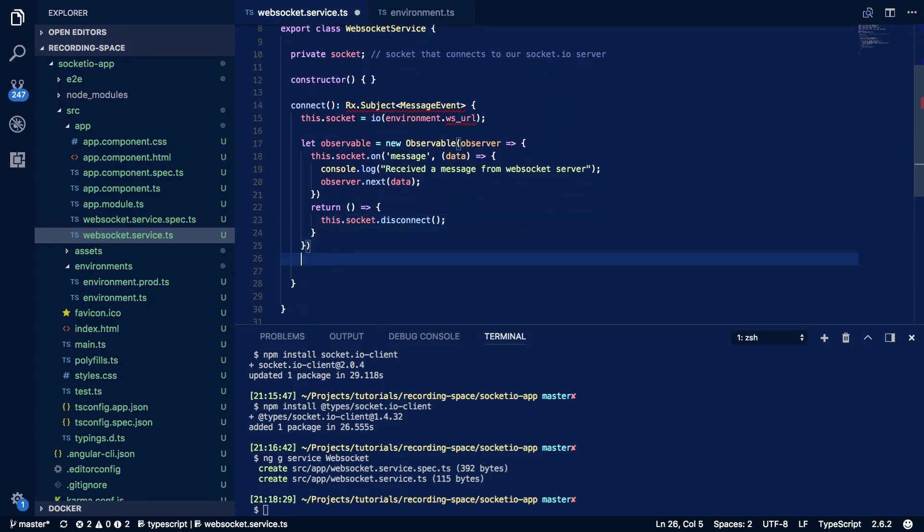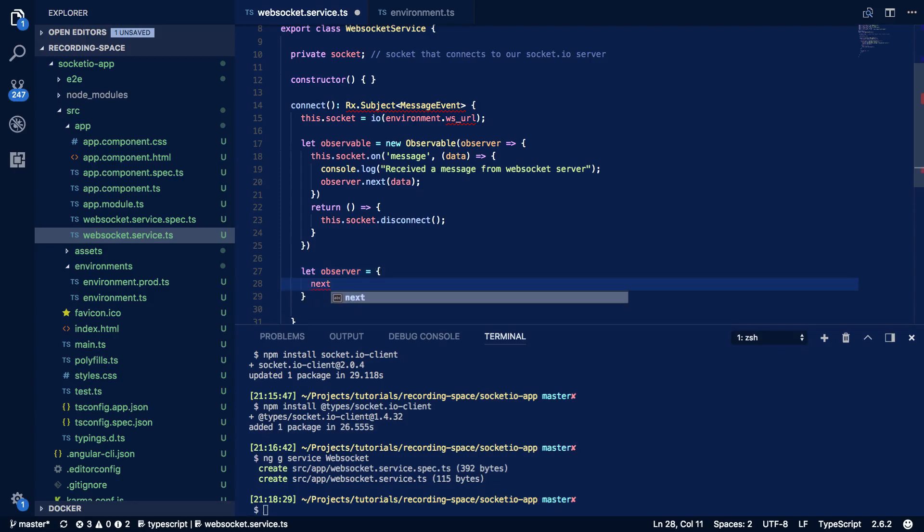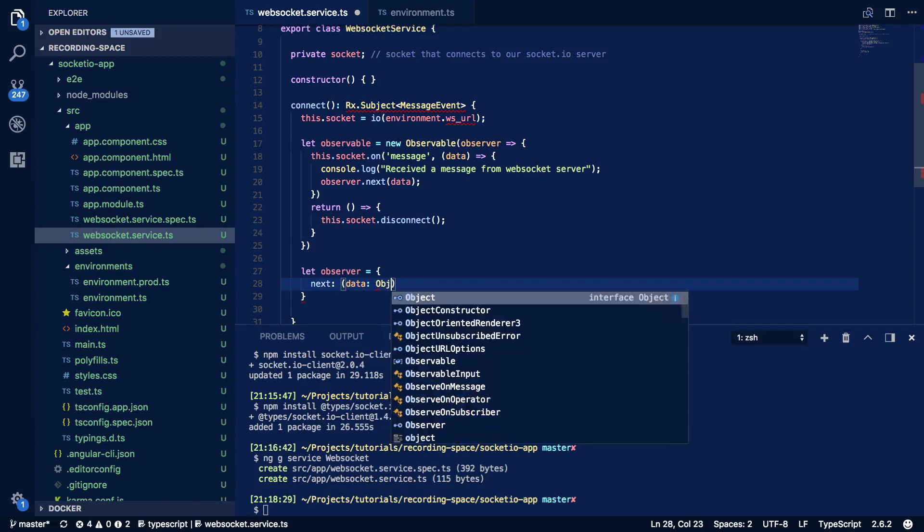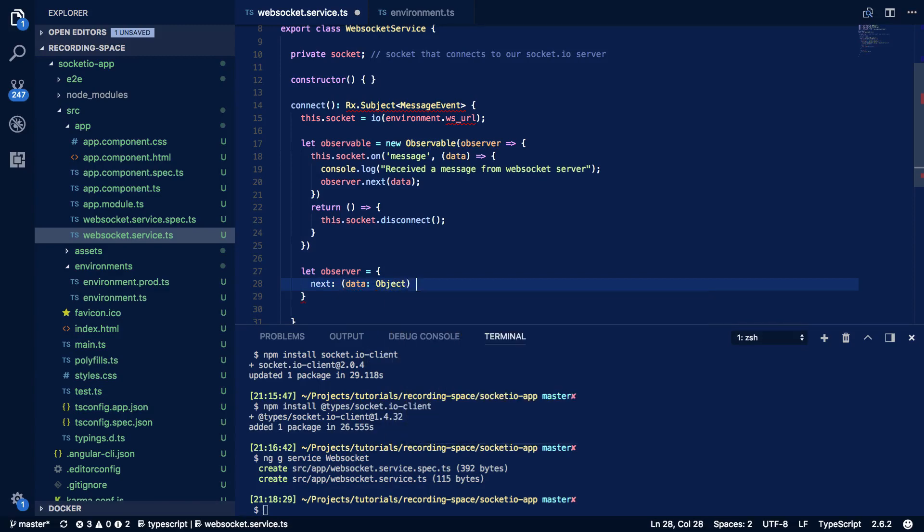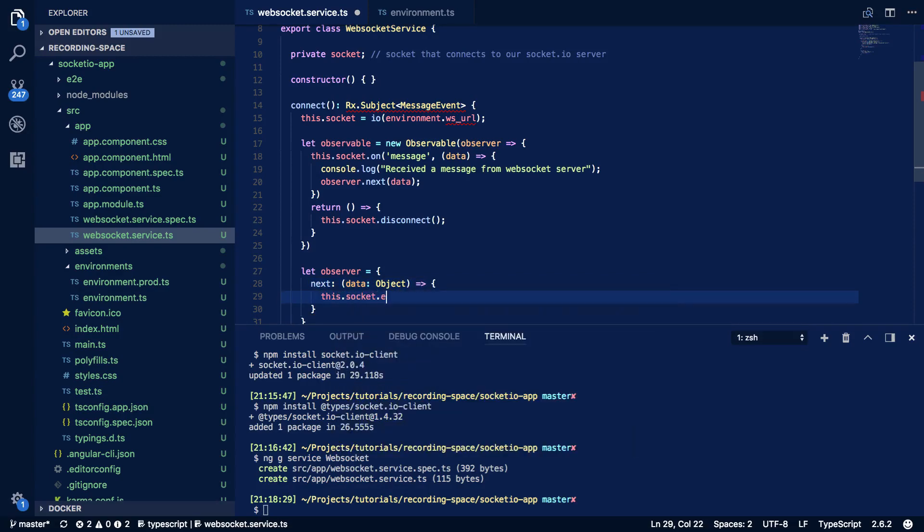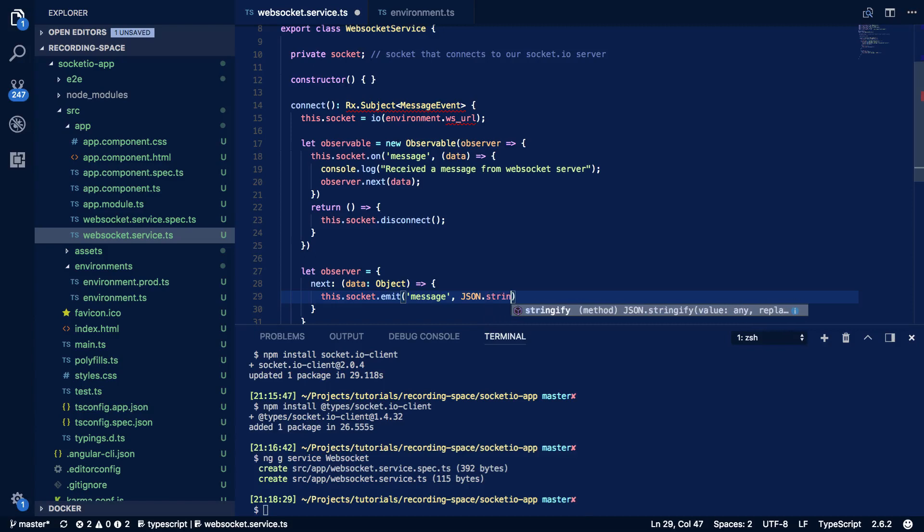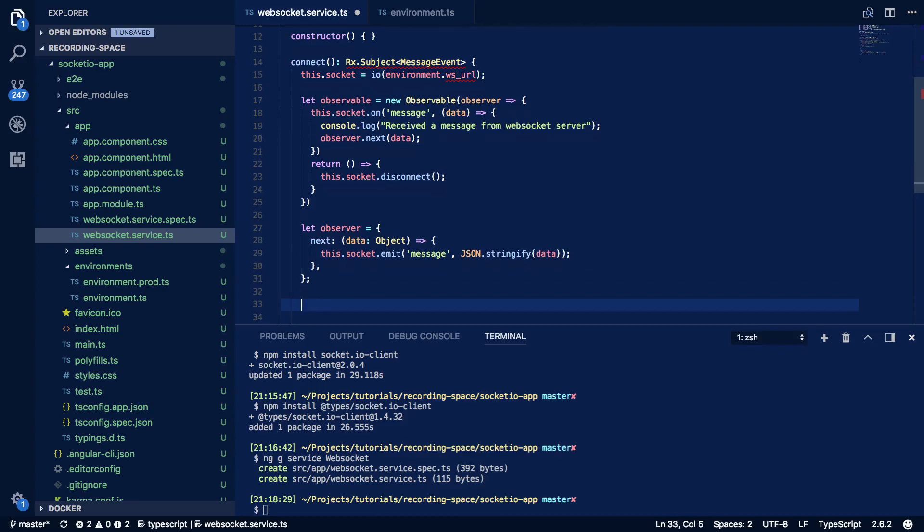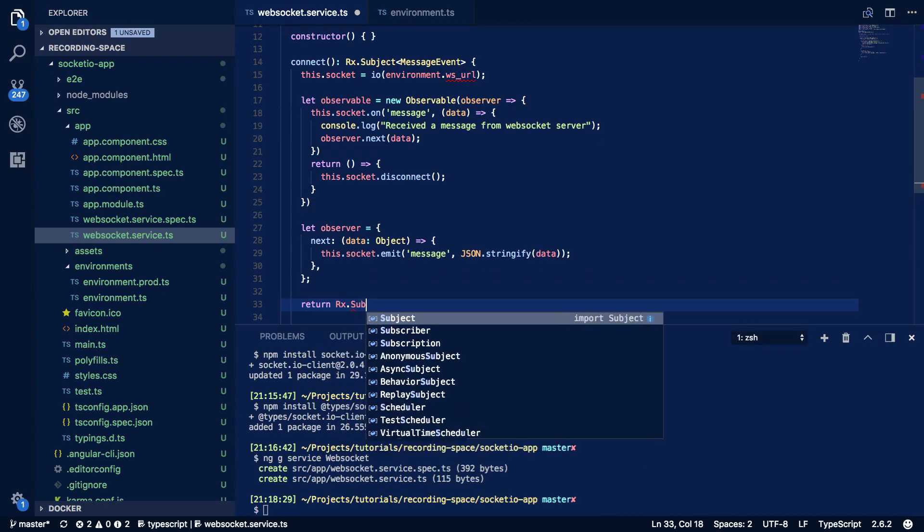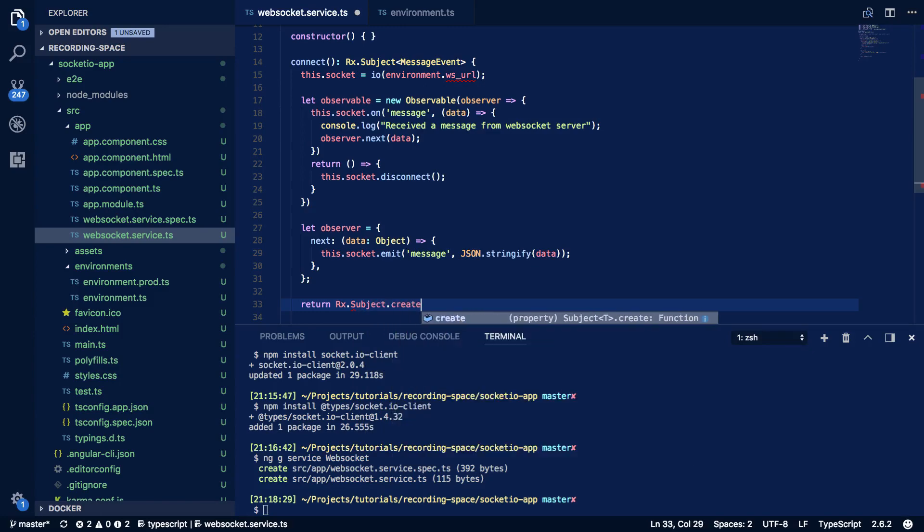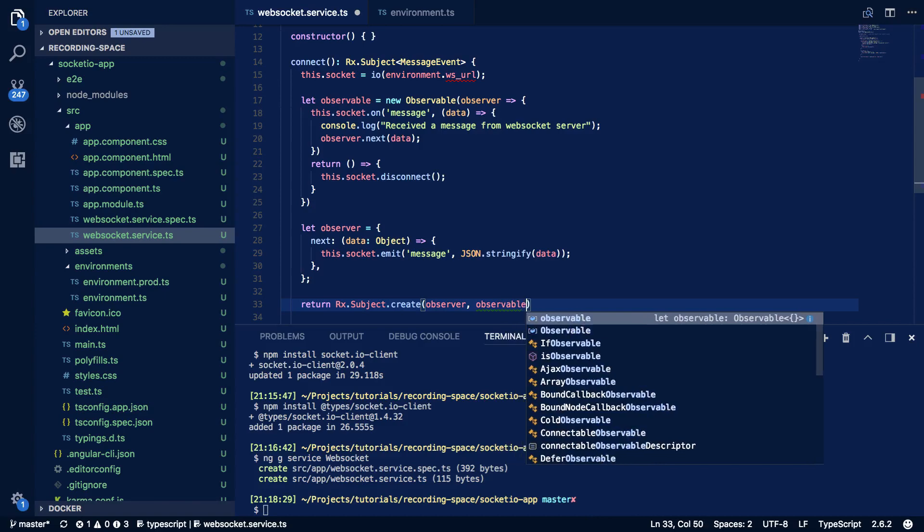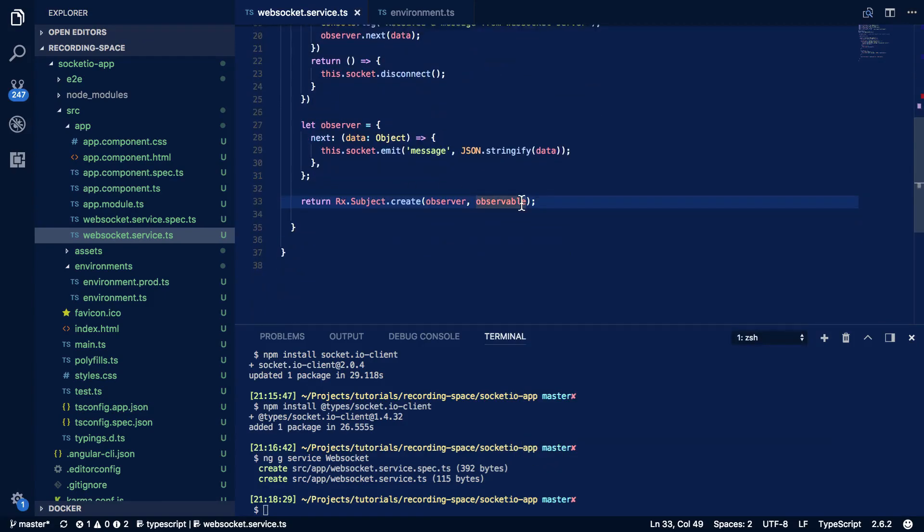Below where we've defined our observable we're going to want to define our observer. So let observer equal and we're going to define its next function. So data of type object and this.socket.emit message and we're going to stringify the data that's passed in here. Now what we want to do is return rx.subject.create and again we pass in both our observer and our observable. And that's all we need for this WebSocket service class.